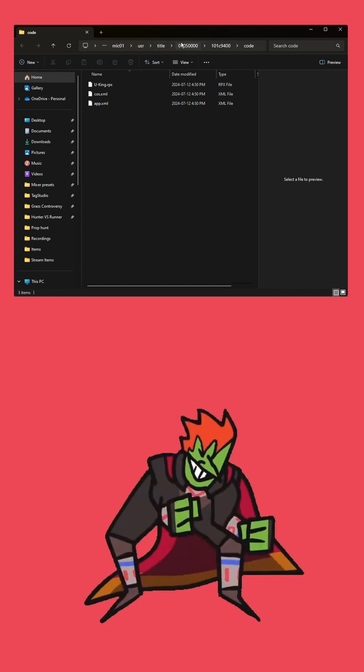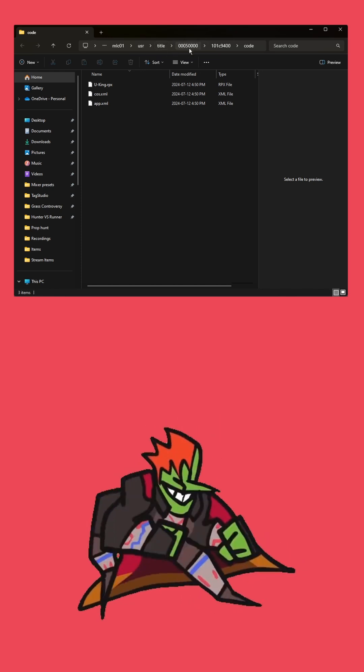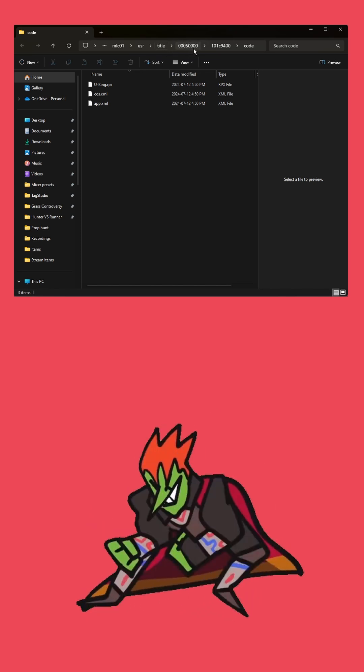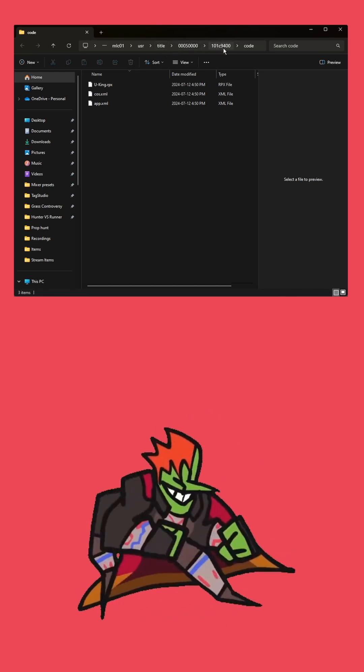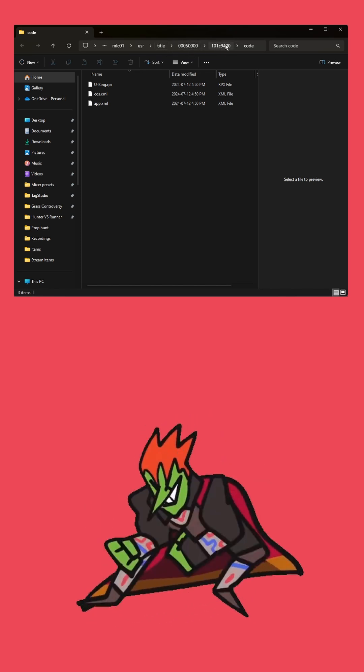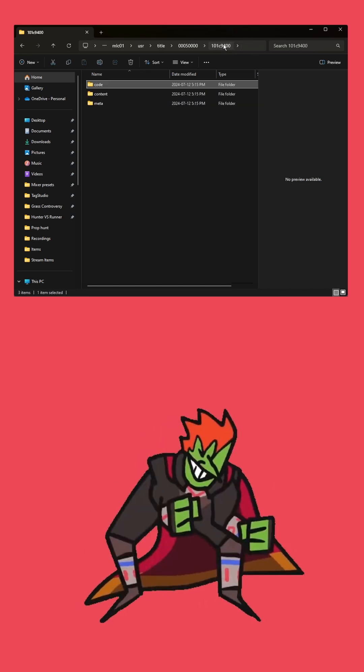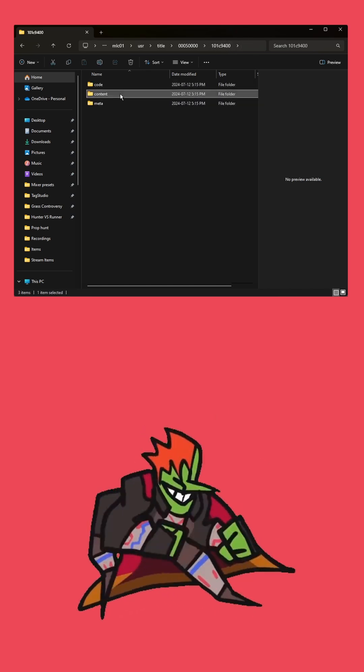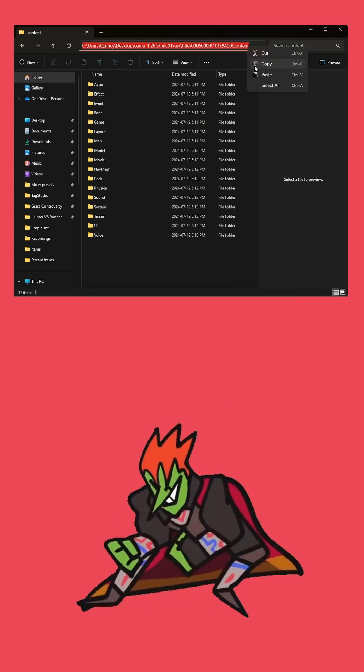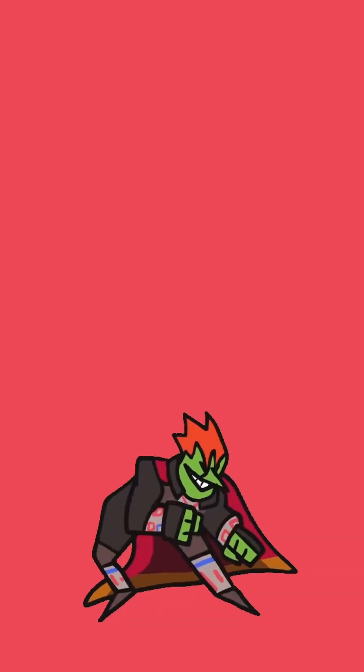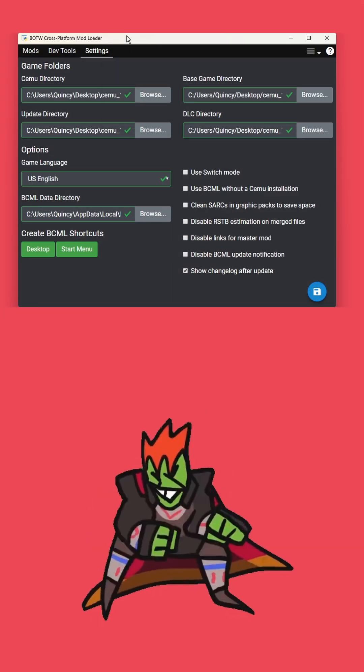We're going to right-click Breath of the Wild and choose game directory. Just follow my lead in the pathings to 0005000E101C9400 content.